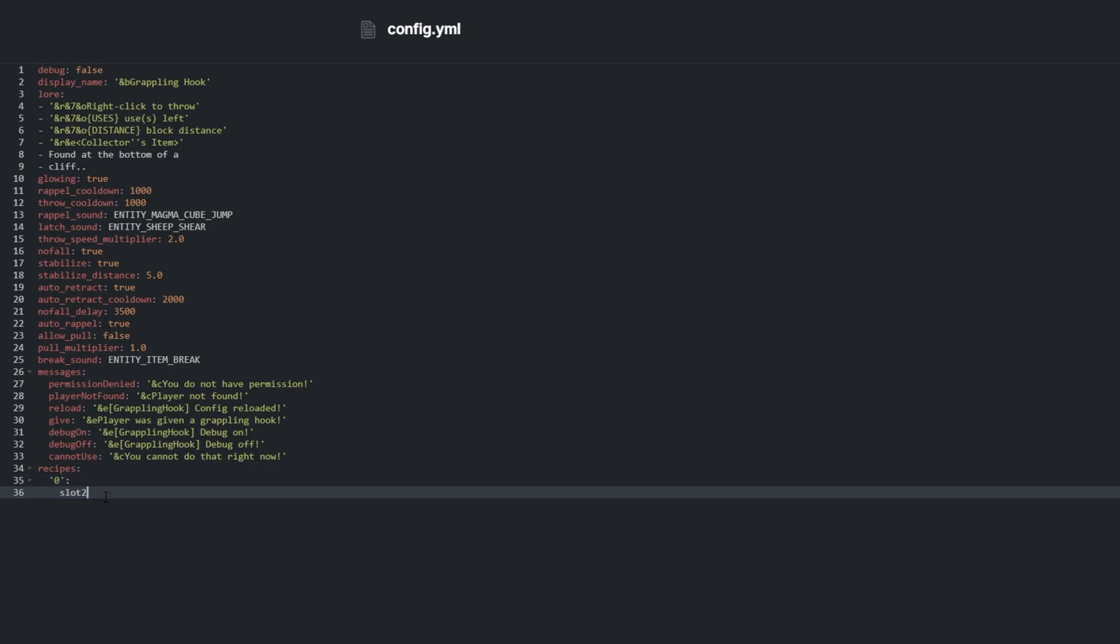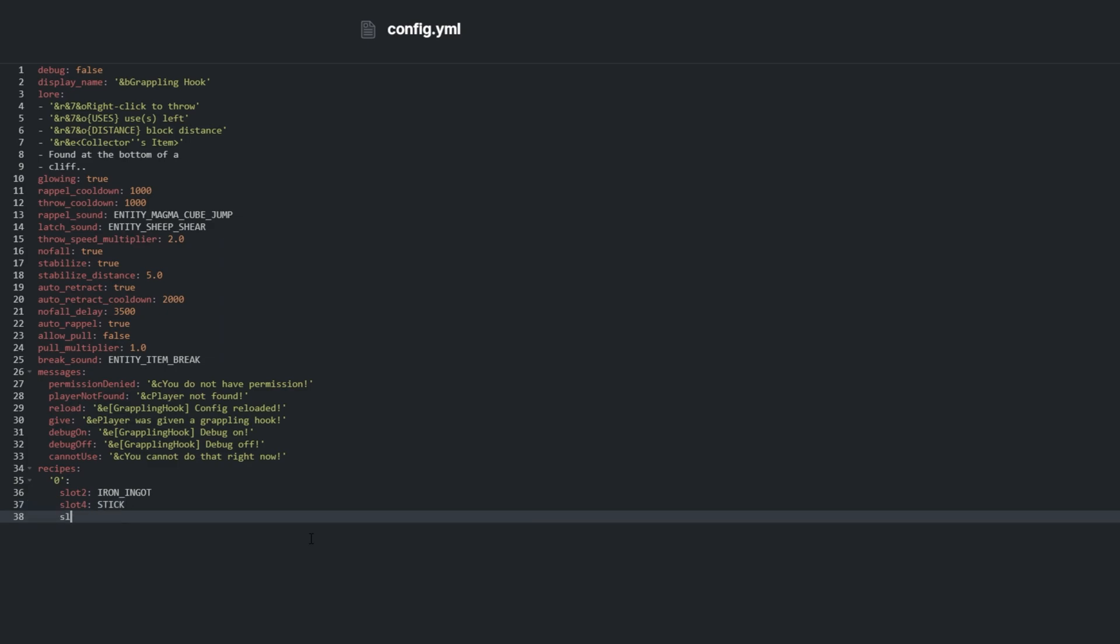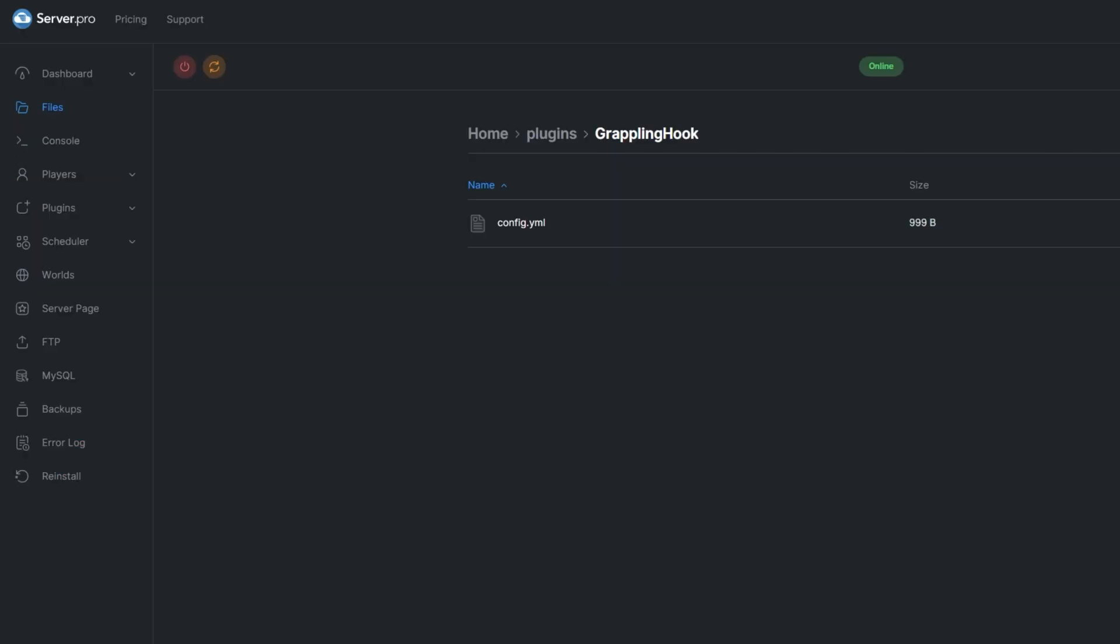Then we can enter slot 1 through 9 and pick what items we need a user to place. I'll copy and paste the sample recipe from the plugin's Spigot page. After saving the file, we need to restart the server for the new recipe to work.